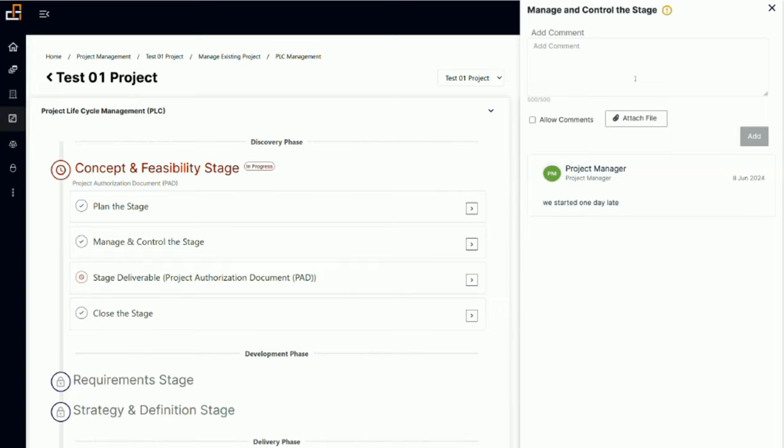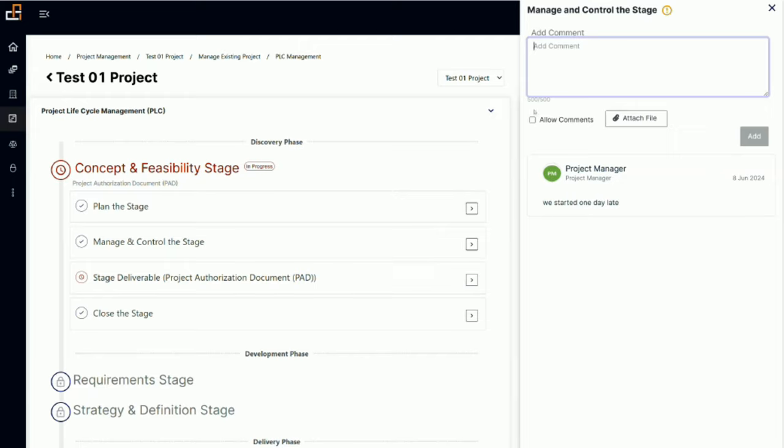When you enter a comment, you can attach files and you can allow comments. If you're the project manager and you add a comment, when you allow comments that means you're allowing your other team members to comment on this.